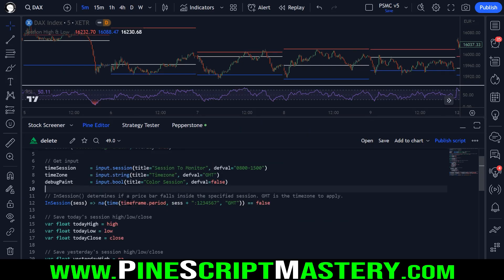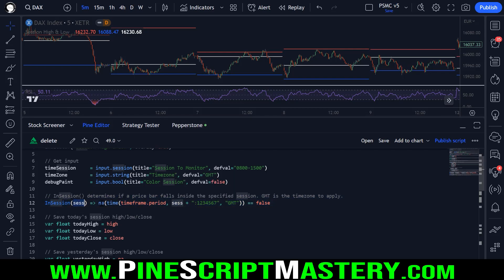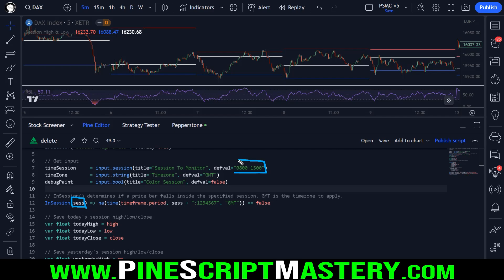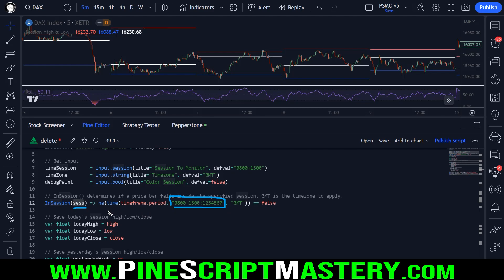The first thing we need to do is determine if a price bar falls inside the specified session. To do that, we use this little function here — I use this in all my scripts that require detecting time sessions. You can copy and paste this line of code into any script and it will detect if a bar falls within the given session. It takes a parameter — SESS — which is the time session you pass in. In this case it will be the string 0800 to 1500. The 1, 2, 3, 4, 5, 6 represents the days of the week, so you can filter by specific days like Mondays or Tuesdays.